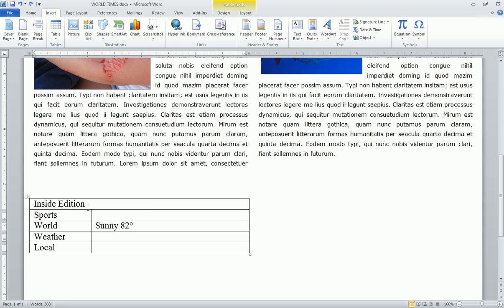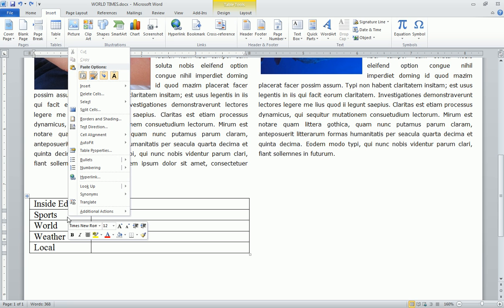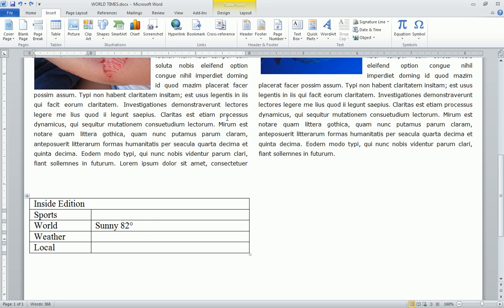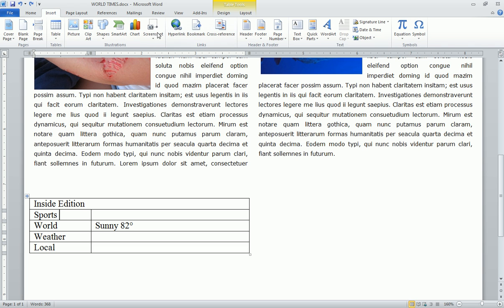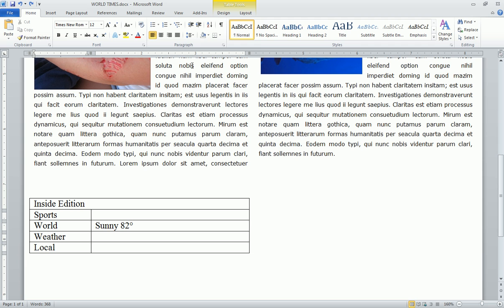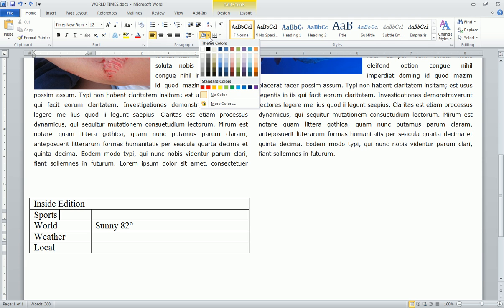We can even shade in individual cells. So if we wanted to shade it, there's several ways to do it. You can either right-click or you can go to the home tab and there's a little shading area here.